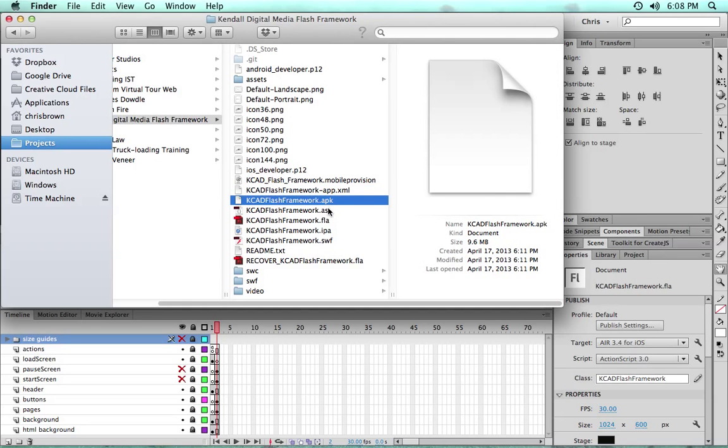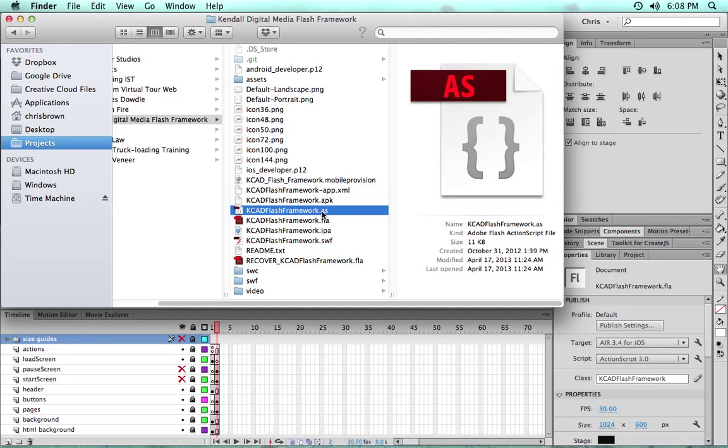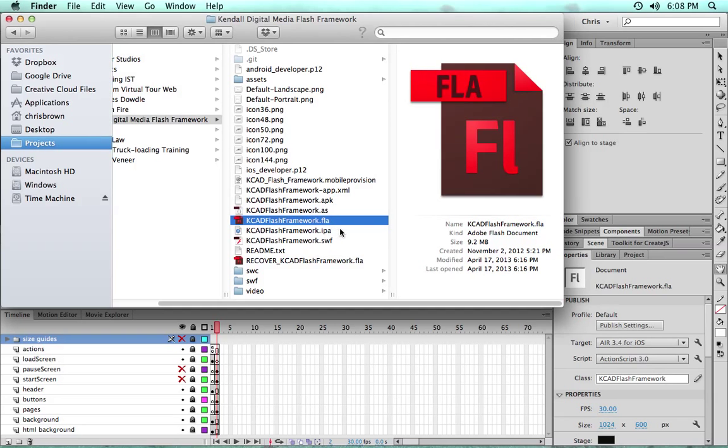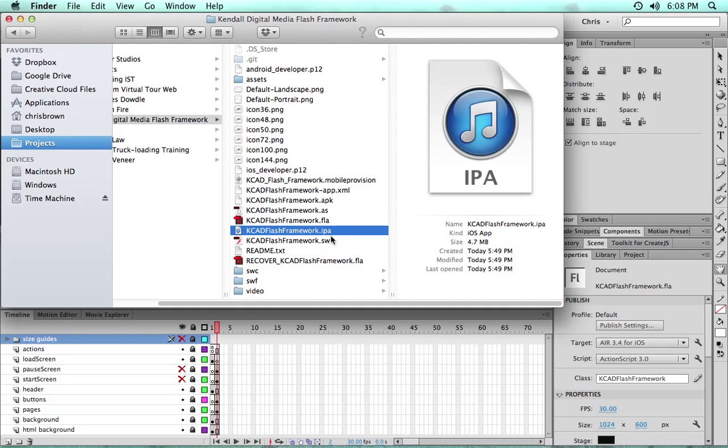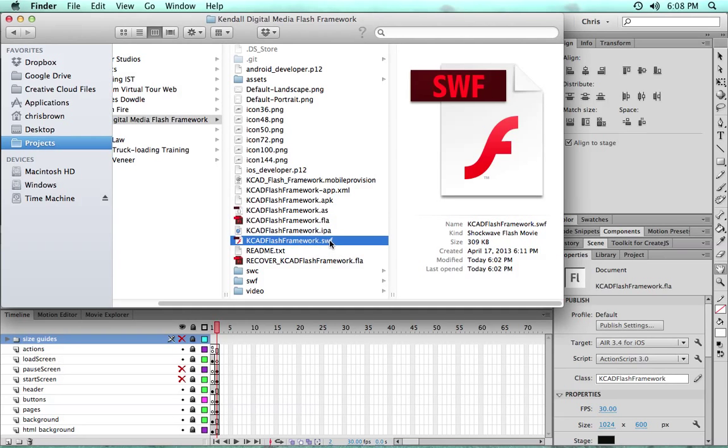We have the actual Android file. We have the AS file, which is the main class, which holds most of the underlying code for the framework. Flash file will jump back into the iOS file. The SWIFT, which is the web-based version.